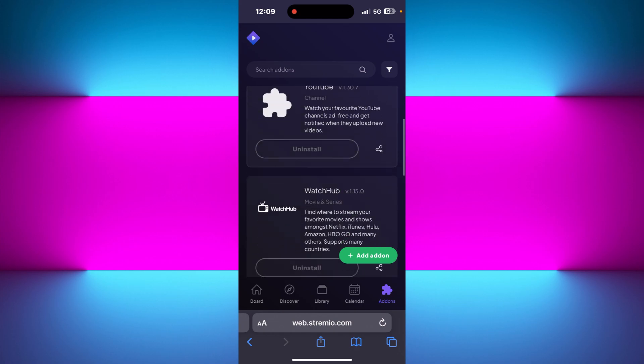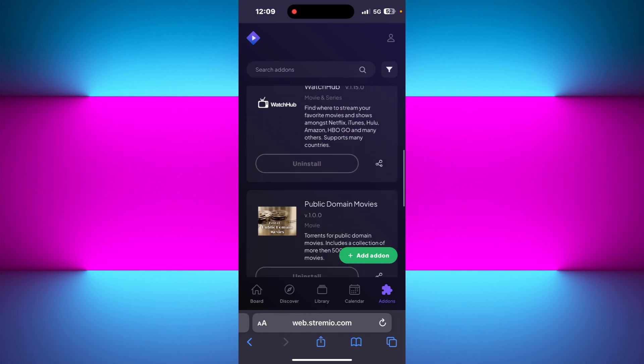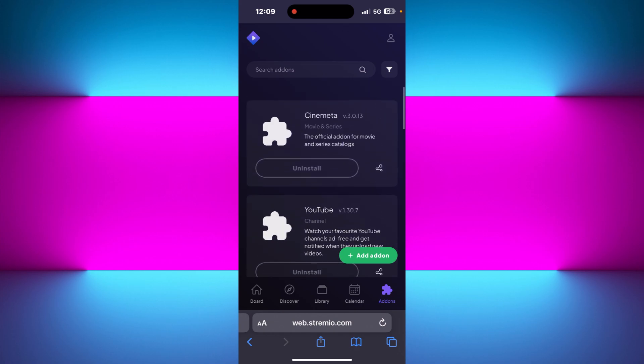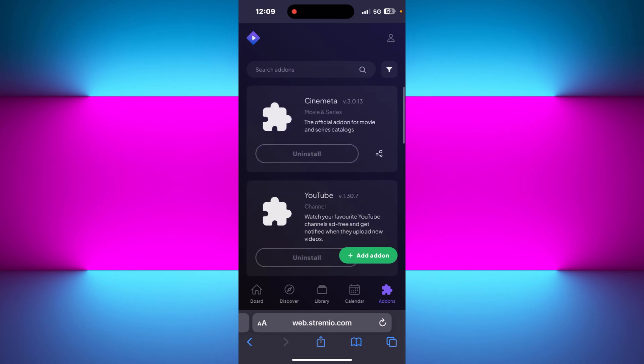You can add YouTube or a bunch of other add-ons here. Once you are done, you just have to open your app and you can start streaming your favorite movie or your series.